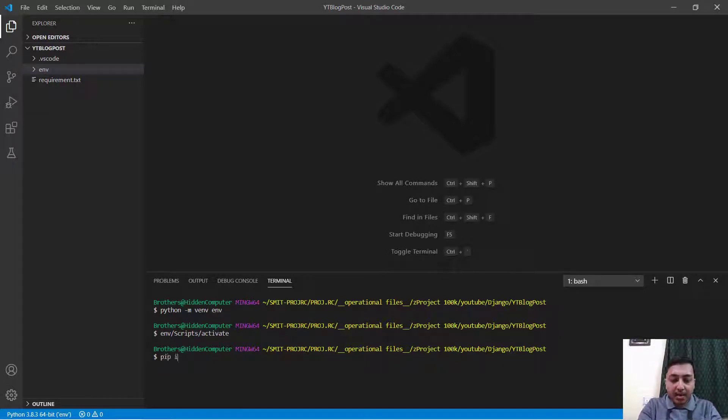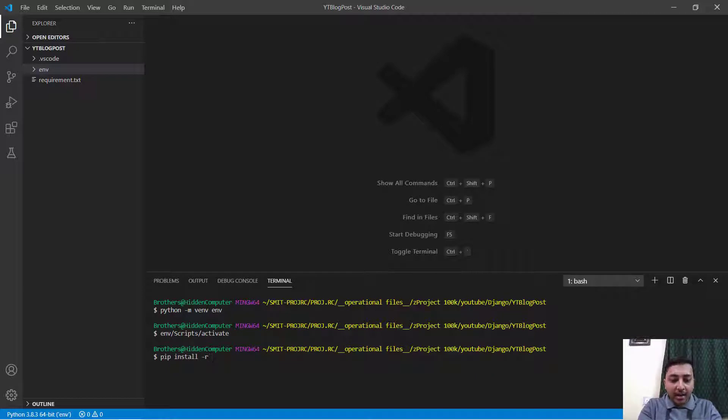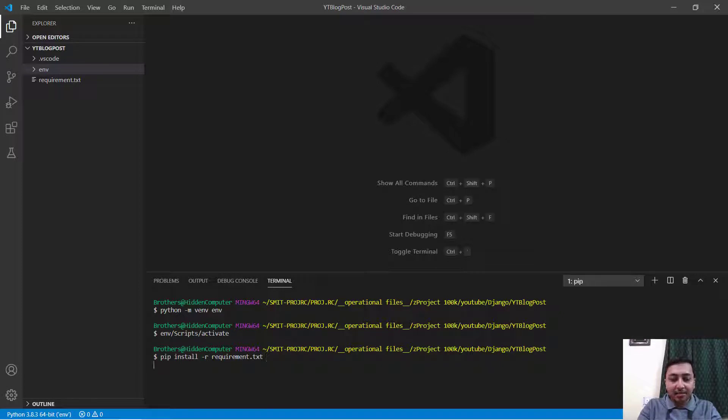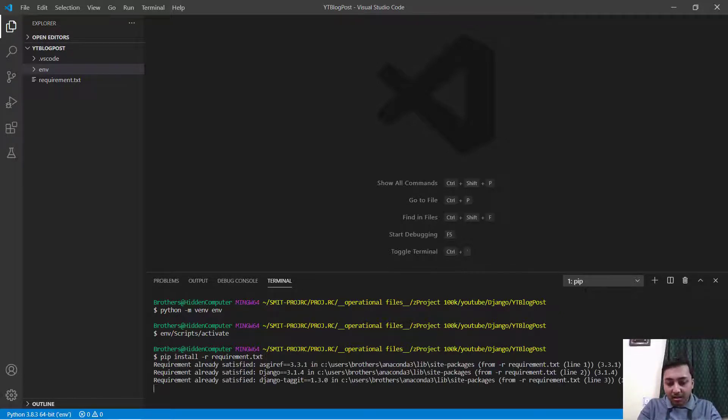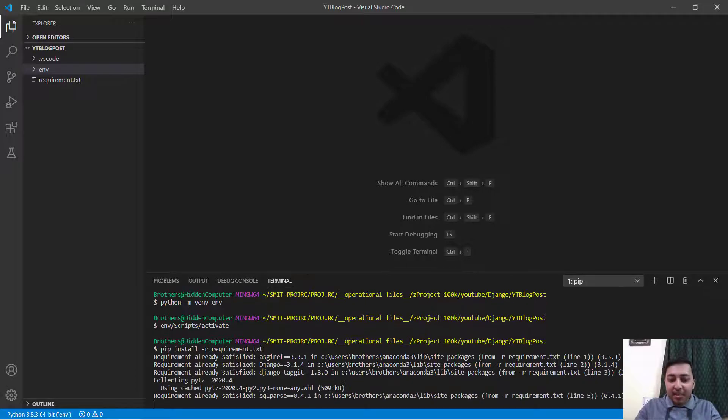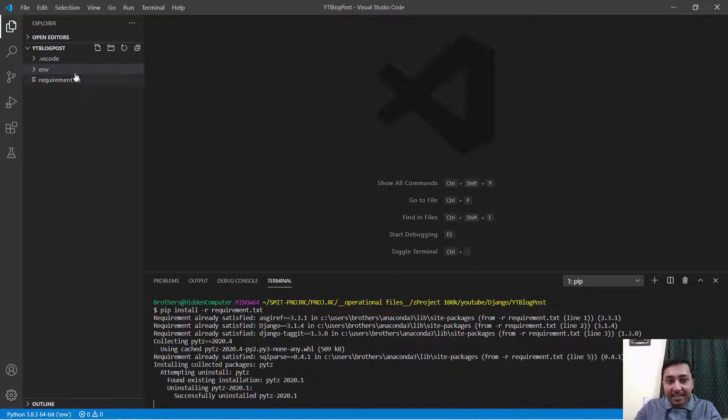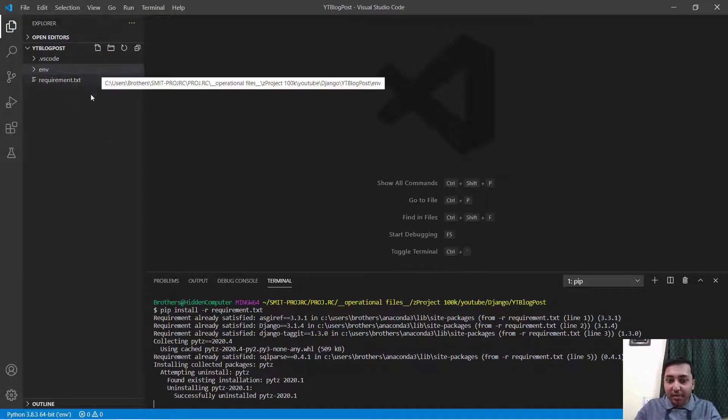I will say pip install -r requirements.txt and then press enter. You will see that all the required libraries will be installed in this env environment.